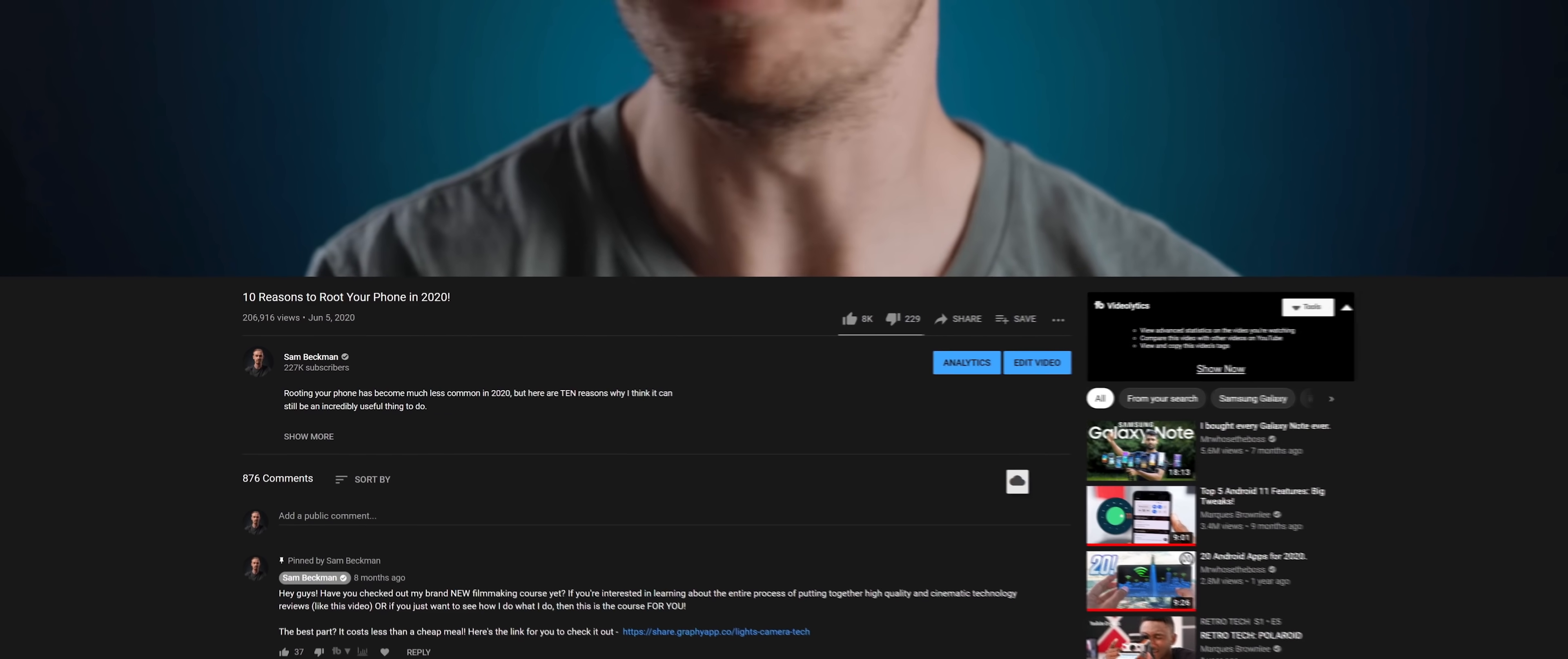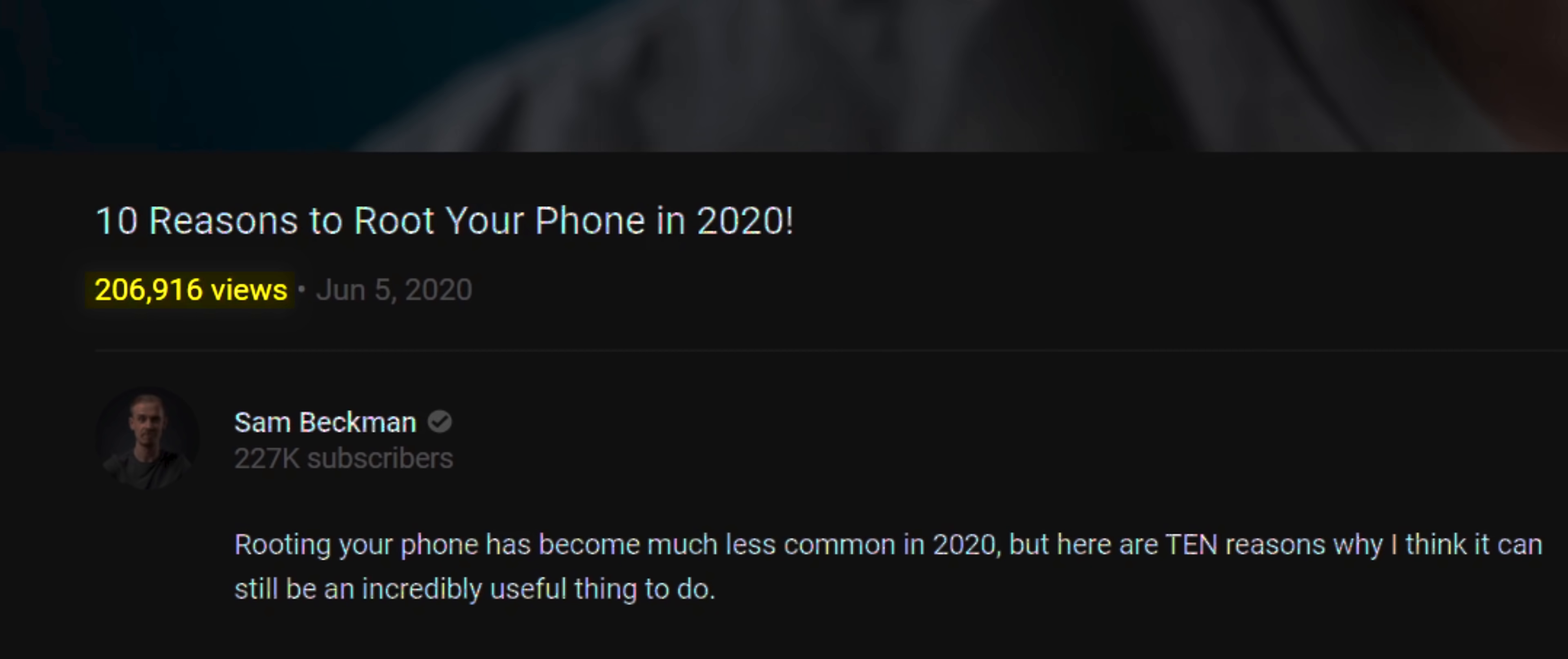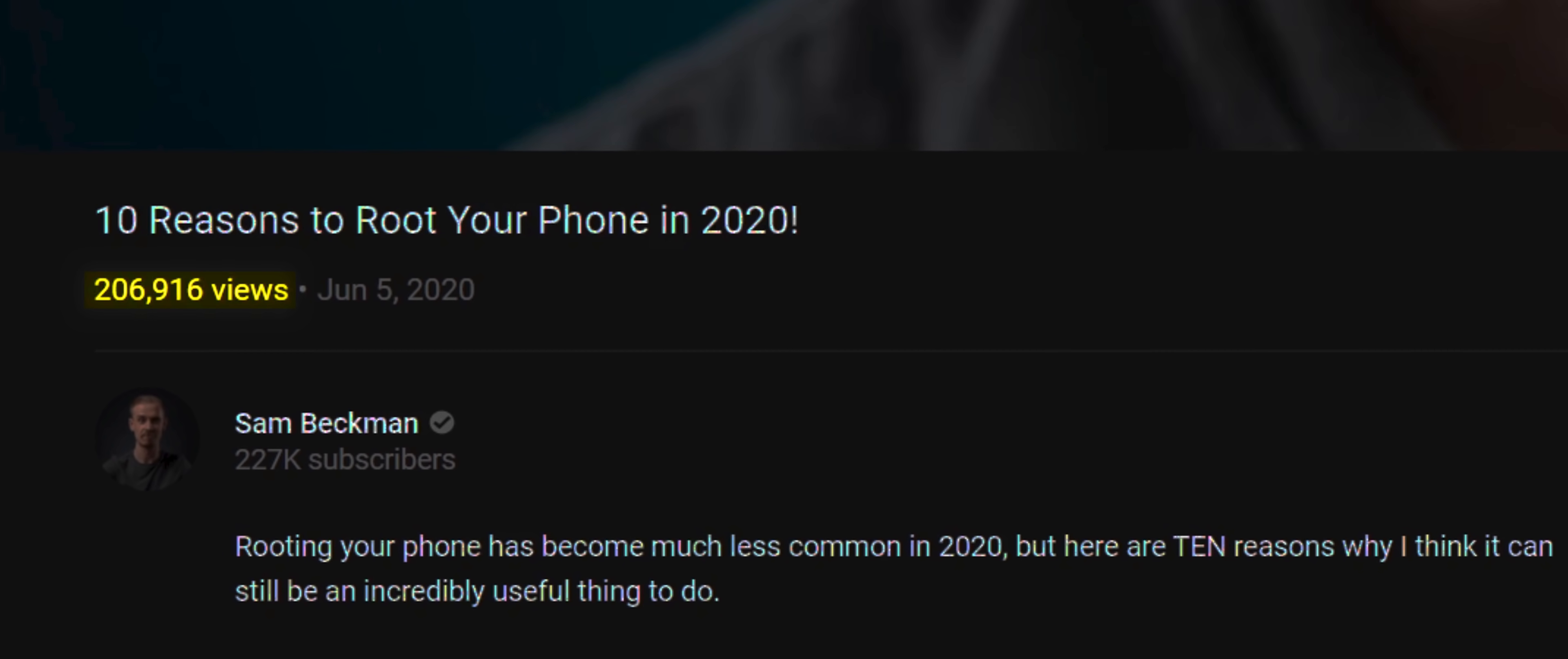Last year I created a video that unpacked 10 reasons why I thought rooting your phone was still worthwhile in 2020. Turns out a lot of people wanted to see whether rooting your phone was still worth doing. Now believe it or not, a lot can change in the rooting world in less than a year, and in fact some of the apps and features that I showcased in that video no longer work. So I thought it was about time to create an updated version. Without further ado, here are 10 more reasons to root your phone, 2021 style.